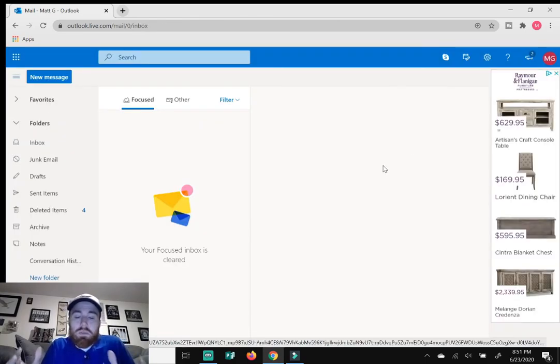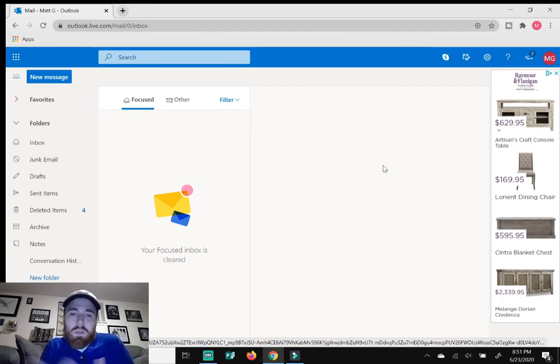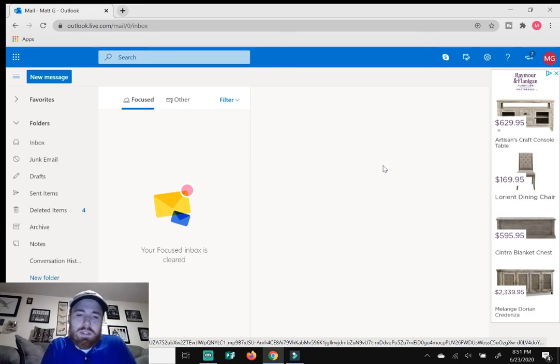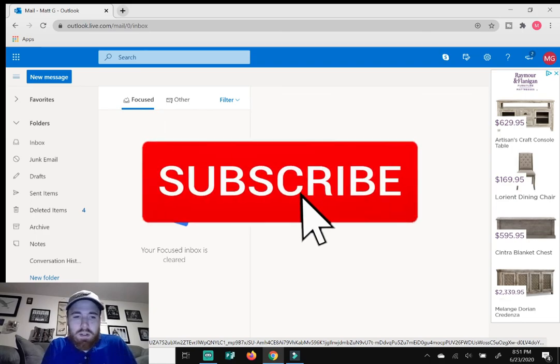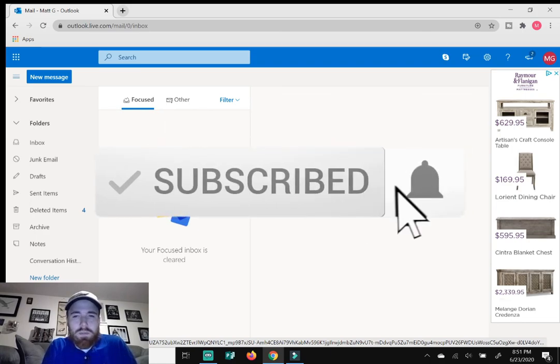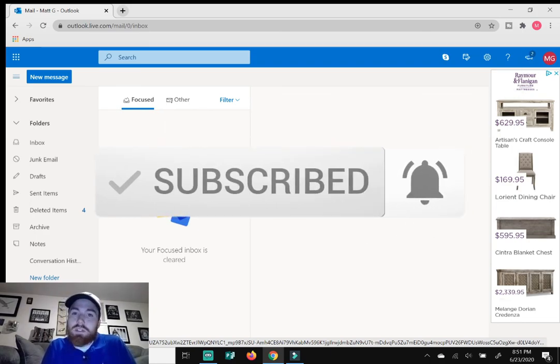So yeah, that was how to set up automatic replies for your Outlook email address. Hopefully it helped. Give it a like. Comment down below if you want to be entered into that contest. Amazon gift card. You know you want it. Enter that contest. Let me know if you subscribed. Subscribe to the channel. And I'll see you guys on the next video.